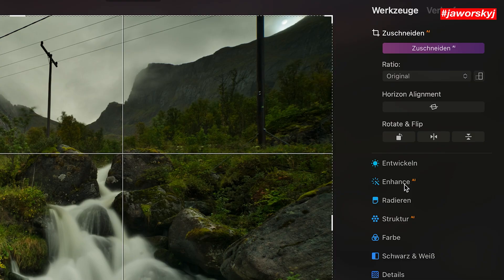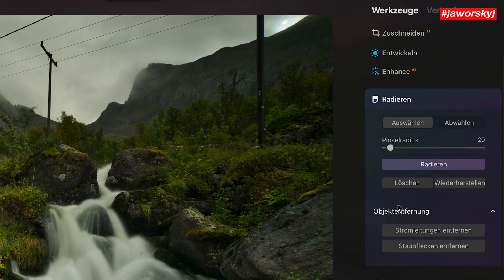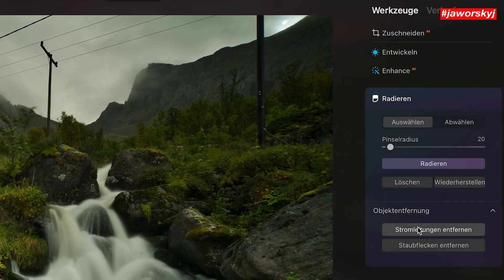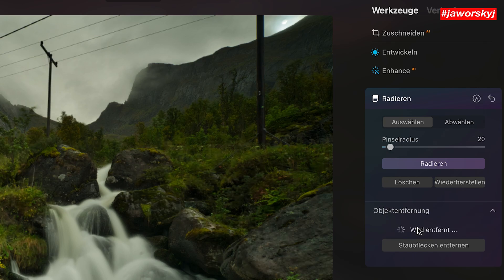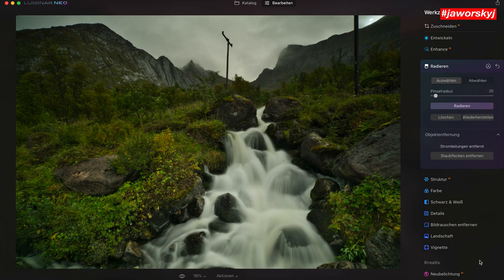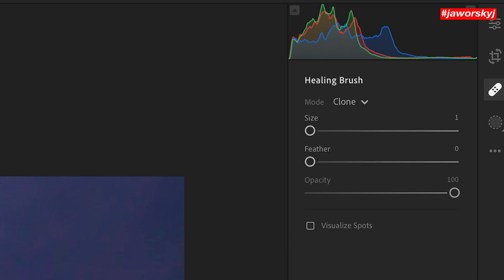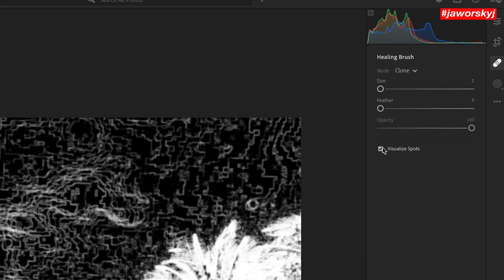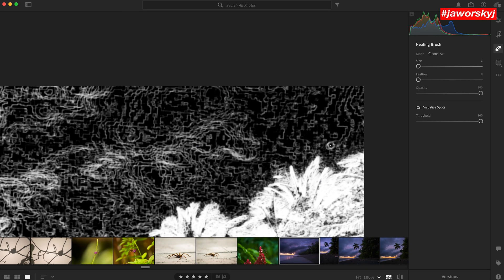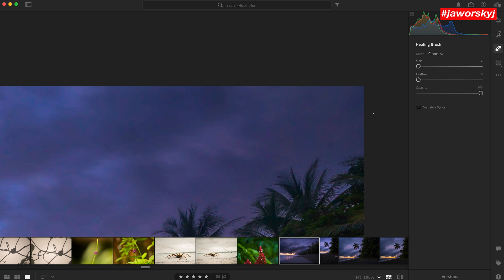The software Luminar Neo even has an automatic dust spot removal and power line removal tool — it works okay. And with this mode activated in Lightroom or Camera Raw, you can see dust spots much easier than with your bare eyes.